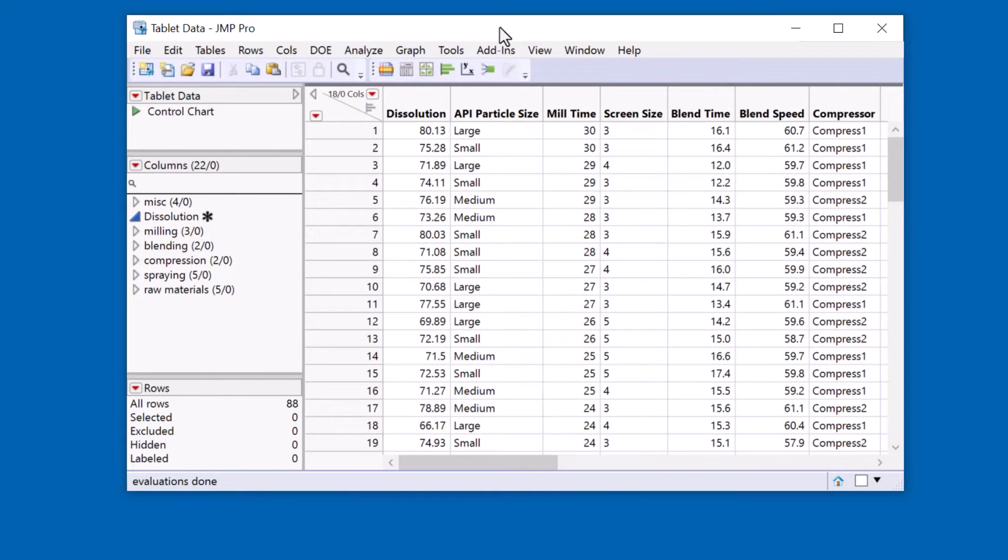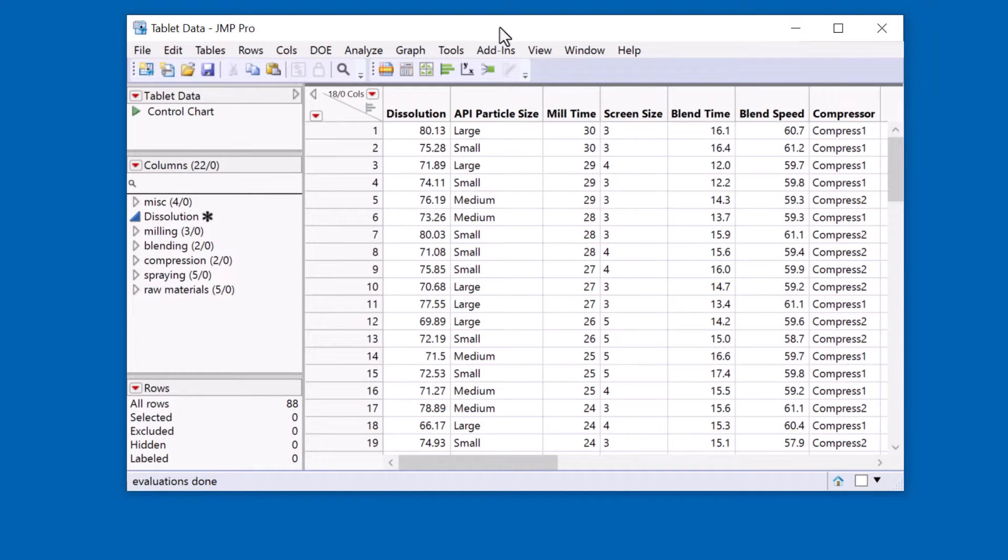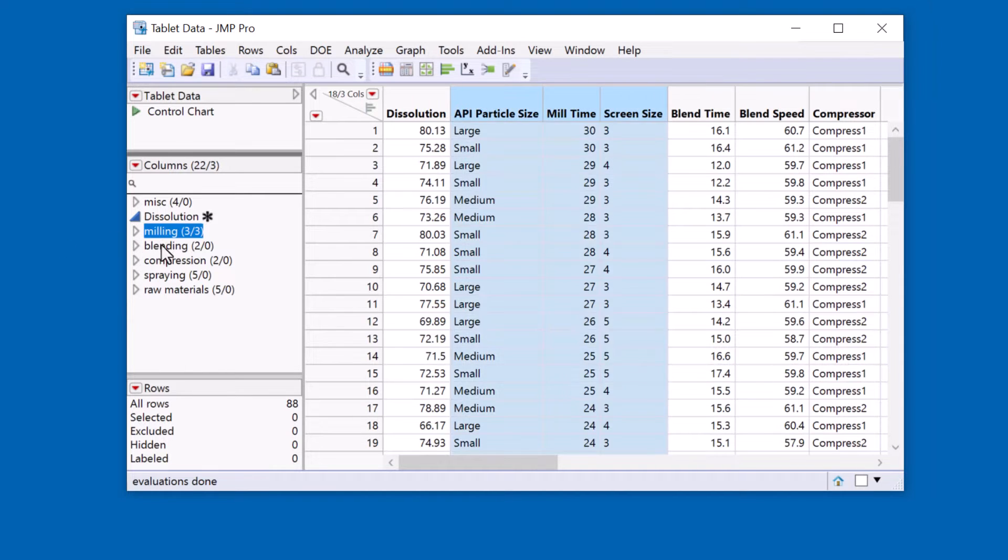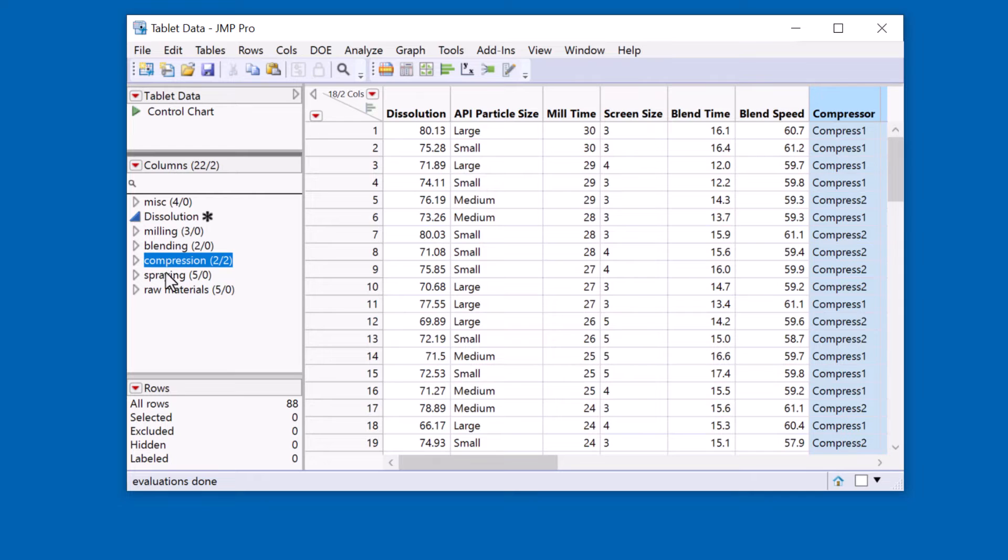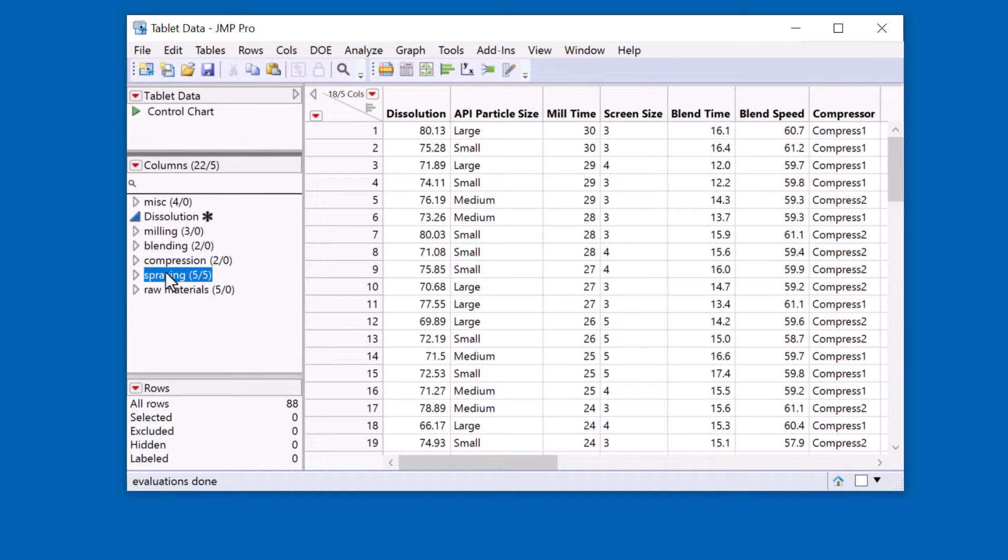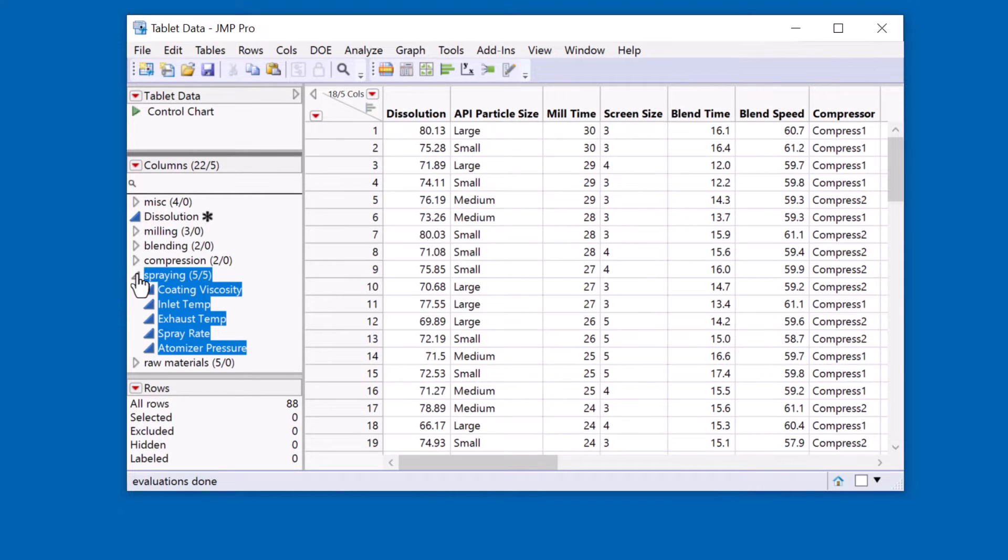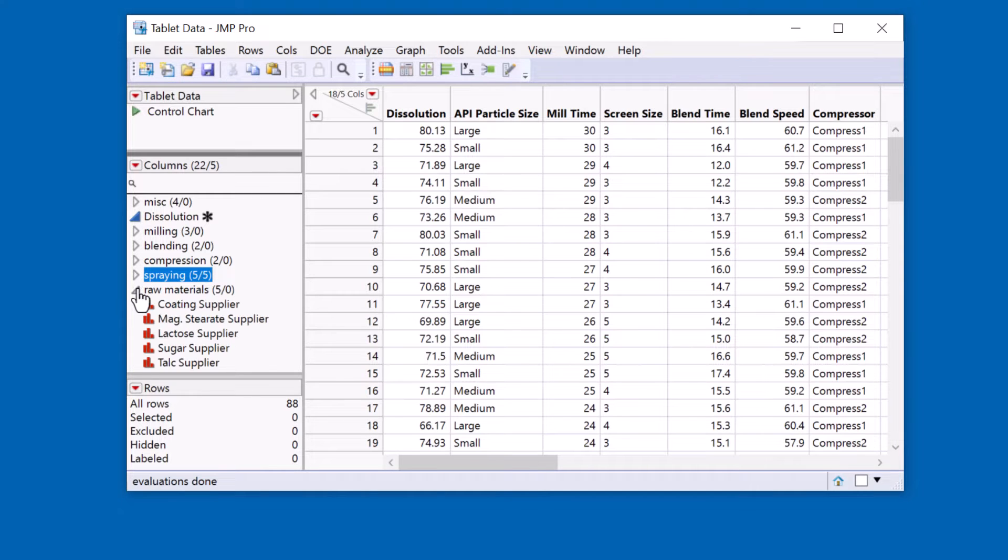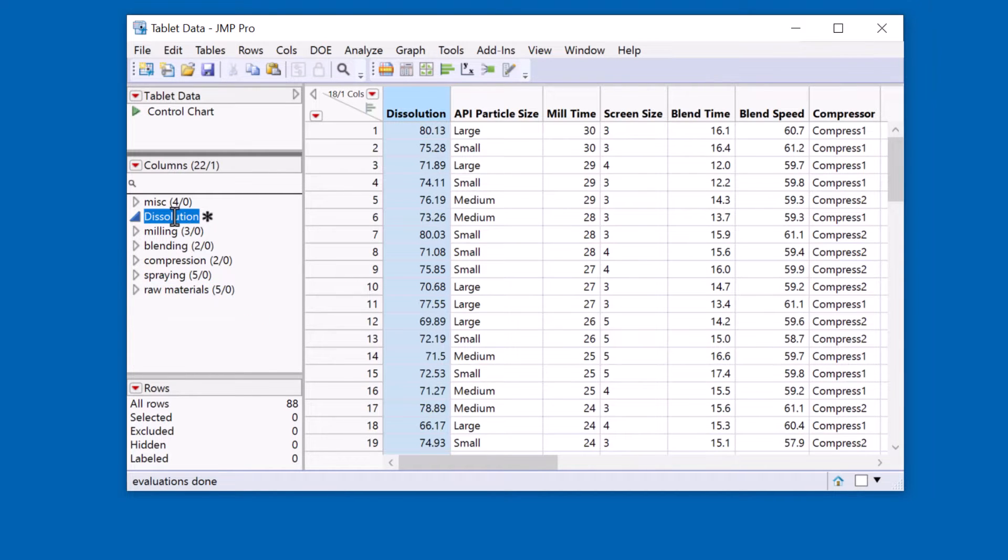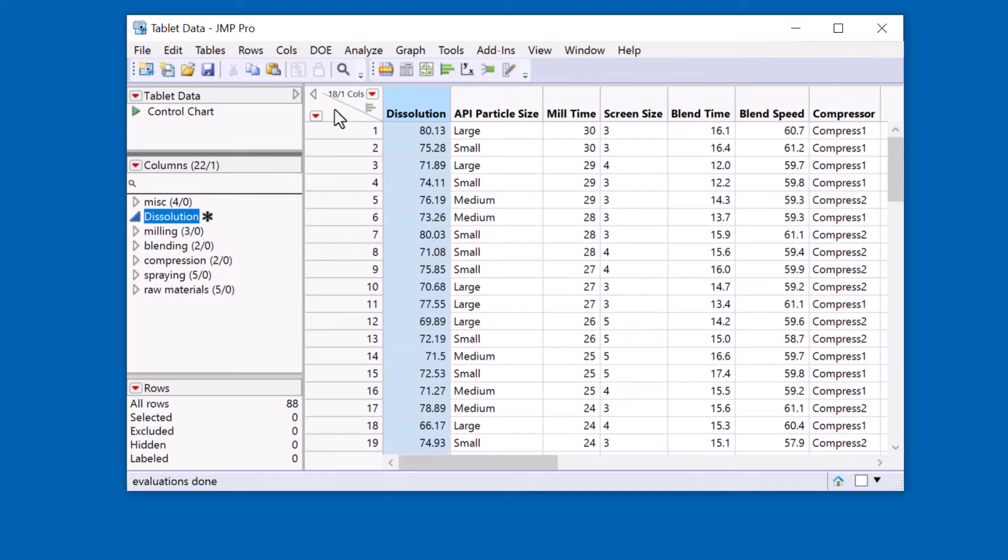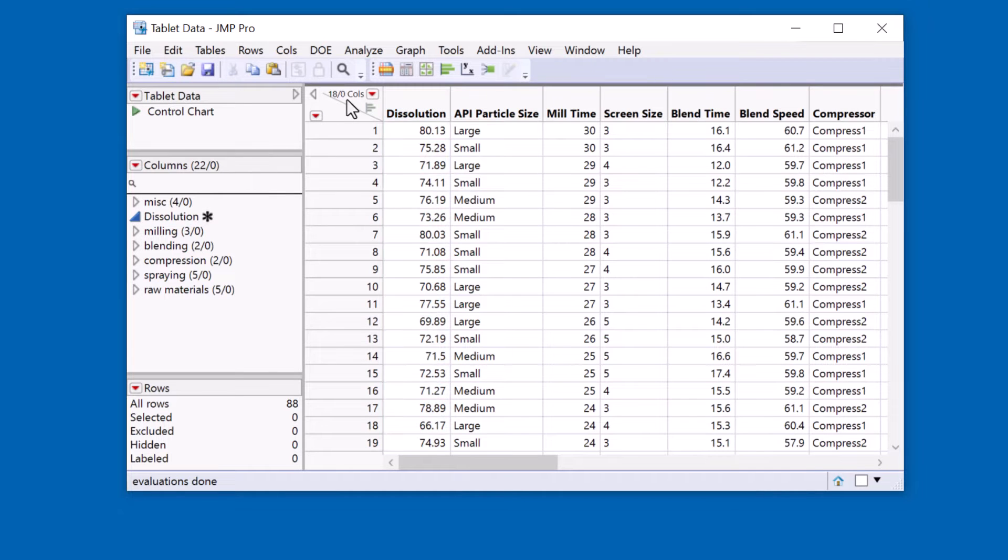Here is my Jump table. It contains data for a pharmaceutical tablet manufacturing process. The process has multiple steps: milling, blending, compression, and spraying. Each of these steps contains multiple process parameters. In addition I have information about raw materials. Dissolution is my response of interest.